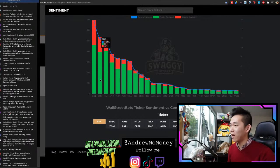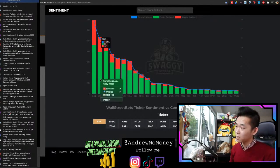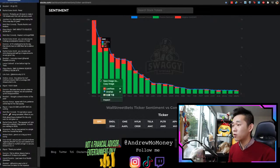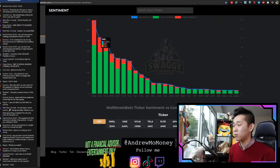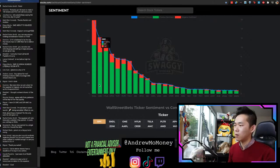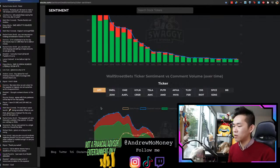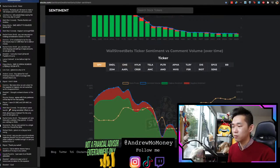Currently, GME has 11% of all comment volume — that's pretty huge. It has 391 positive sentiment and 142 negative sentiment. That's roughly slightly less than 20% negative, mostly positive. Let's look at GME as a whole.